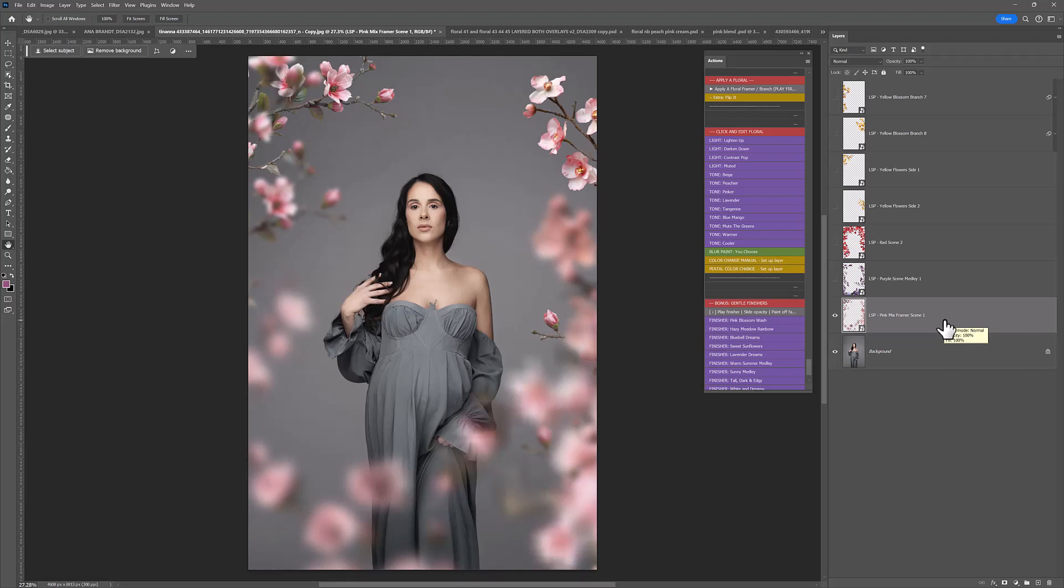You just have everything there to choose from. So I hope you absolutely love using these and you can watch the other tutorials on the LSP Actions website under Video Tutorials, Botanical Overlays. And please do come and post in the LSP Actions group with your results because I'd love to see what you're doing with these. I'm Lauren, thanks for watching.